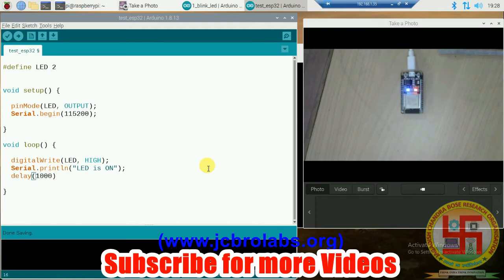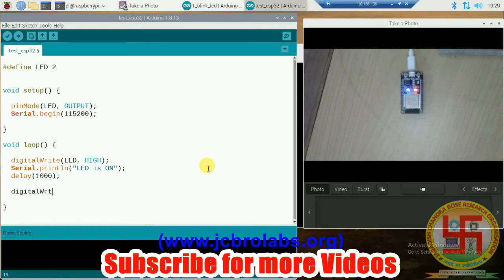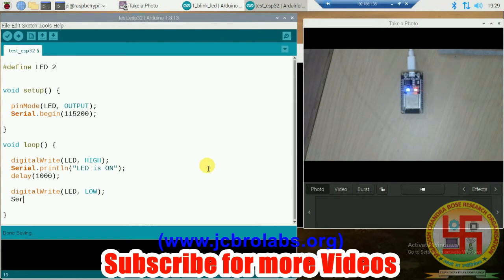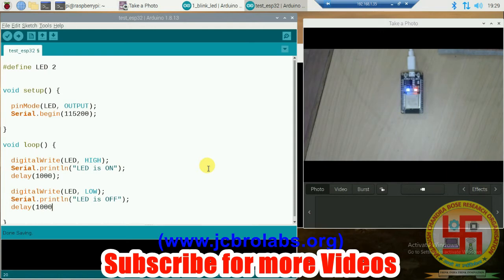This delay gives a delay in milliseconds, that is why we are using 1000. Now we want to stop it, so we will write digitalWrite(LED, LOW), and then Serial.println("LED is OFF"). Our program looks fine.